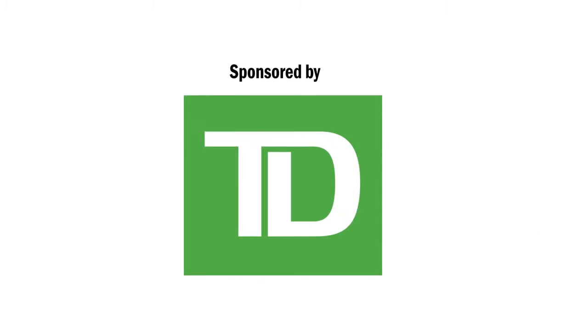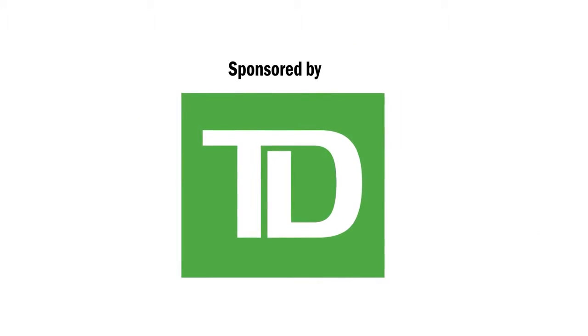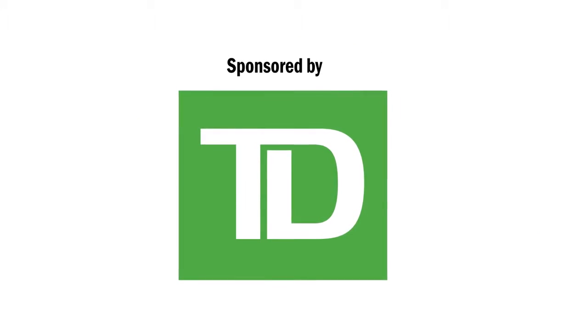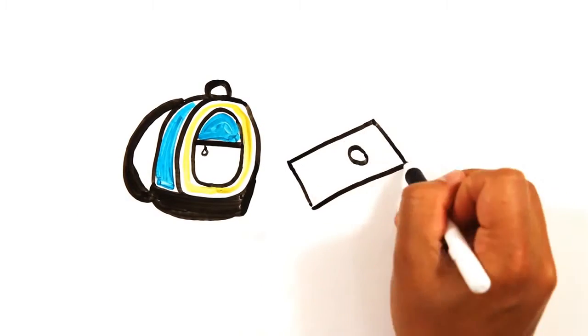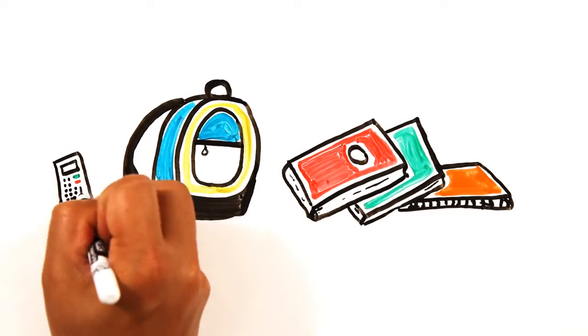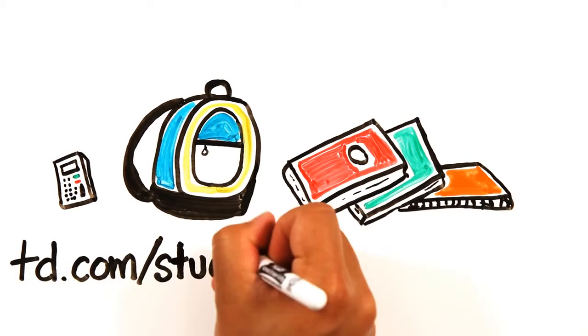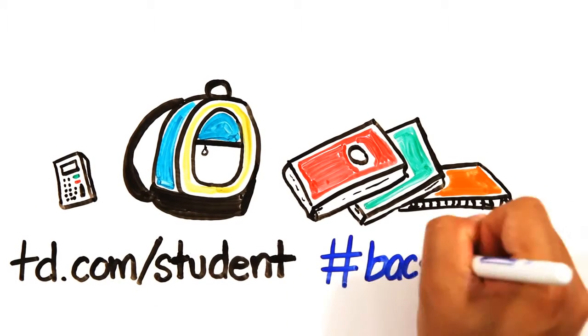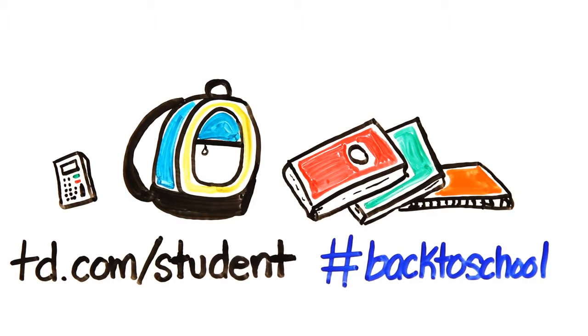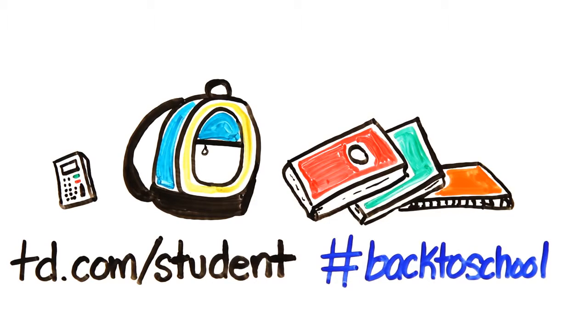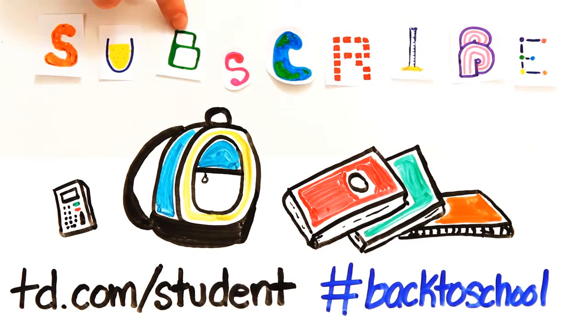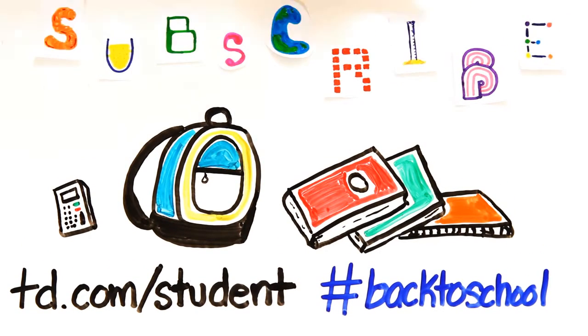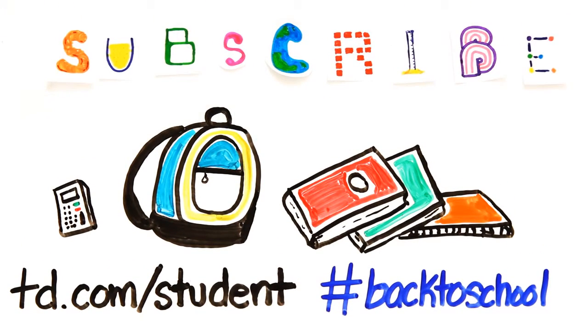And a big thank you to TD Bank for sponsoring this video. If you're heading to campus this fall, click on the link below or visit td.com slash student to see how TD can help you start school with a plan. We know how tough it can be getting buried in books and bills, and TD has some great solutions for you. Be sure to check it out. And subscribe for more weekly science videos.